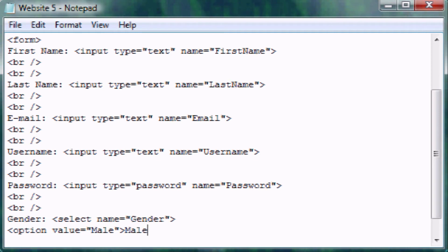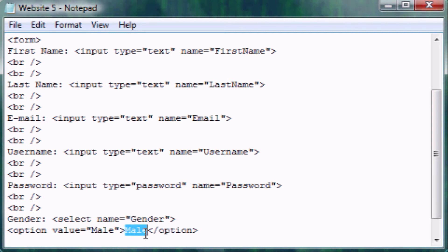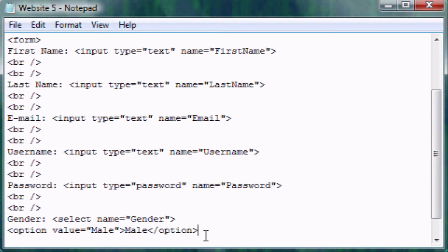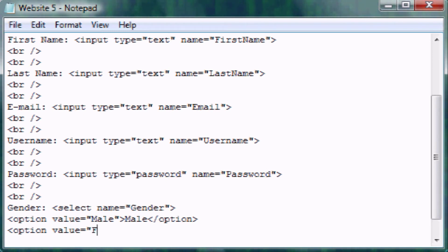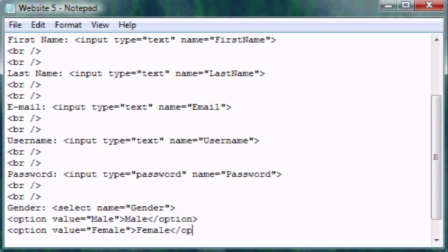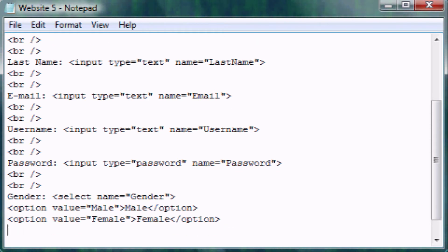Whatever's in between these two angle brackets is what's going to be one of the options they can actually click. Let's make a second option, make the value obviously female, type in female, and then end option. Then we have to end the select tag which means to put a backslash.